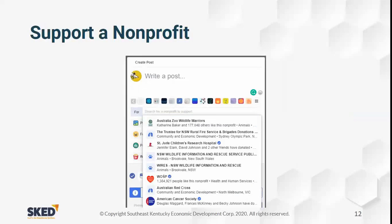You can also support a nonprofit. I clicked on support a nonprofit and it suggested Australia Zoo, St. Jude's, Australian Red Cross, American Cancer Society, and others. So if your business has decided to support a nonprofit for the month, you can put a post up saying we're going to donate $50 to the American Cancer Society and encourage others to do the same. It will actually give visitors a link to donate to that nonprofit directly from your post, making it easier for them to participate.